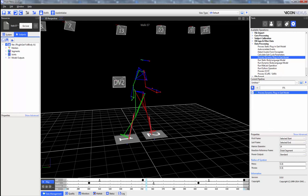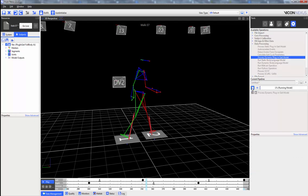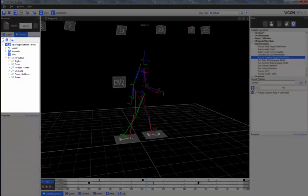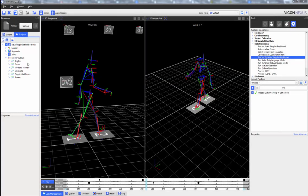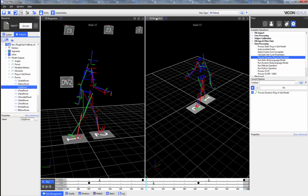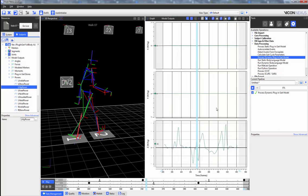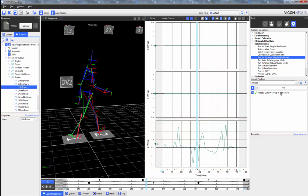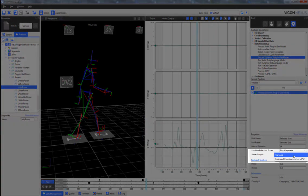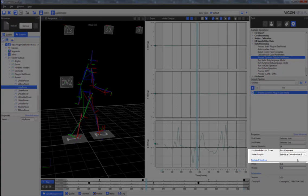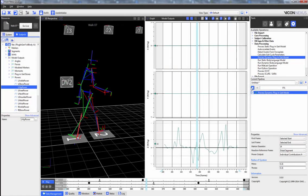Once the model has been run, we can see that the model outputs have been populated. By default, the power is calculated as a scalar value. However, we can also adjust the power output so that it exports the individual contributions from the X, Y, and Z components, as we can see here.